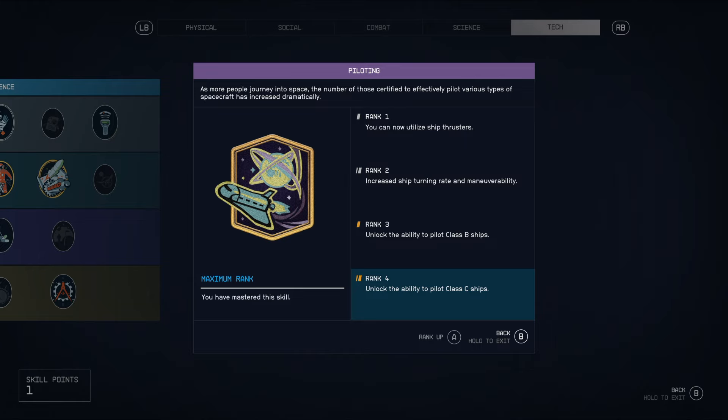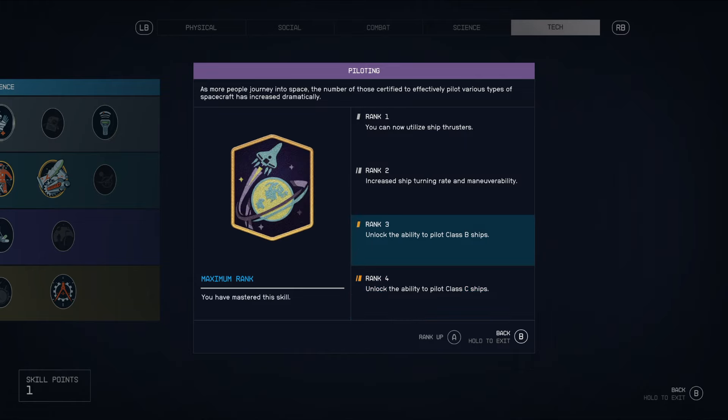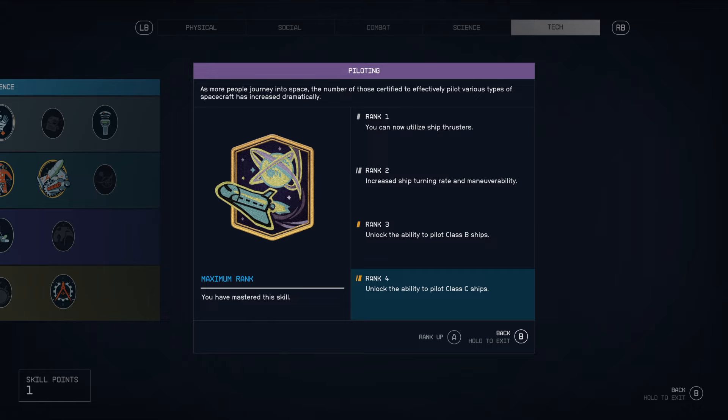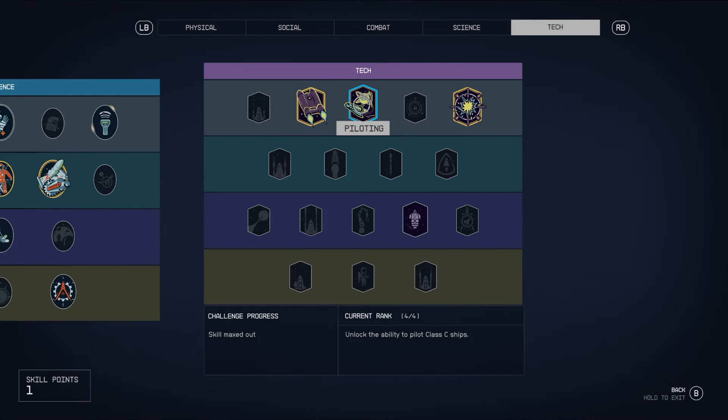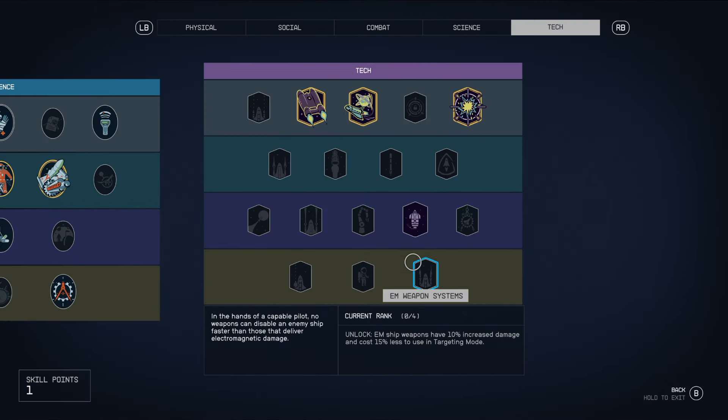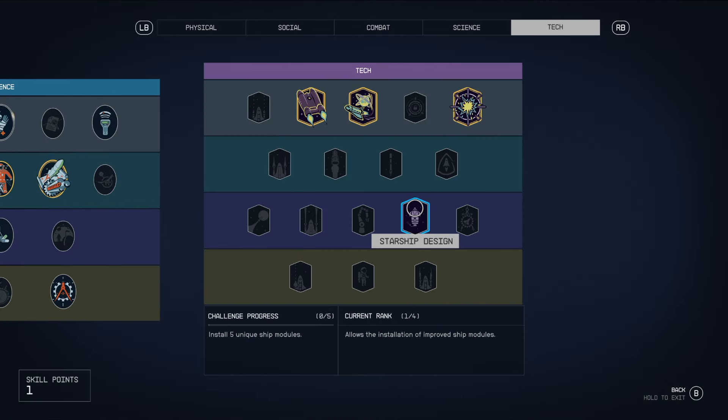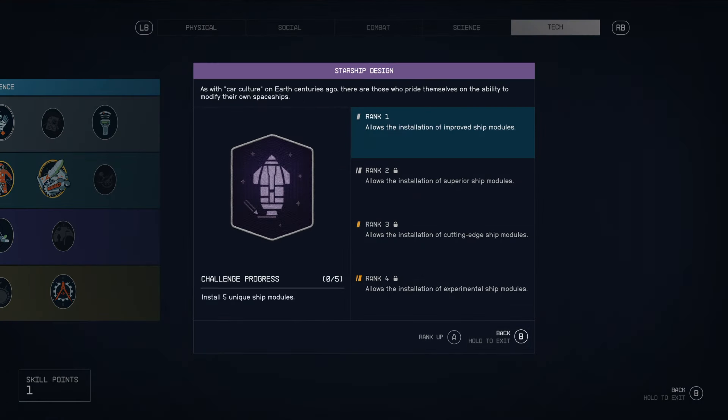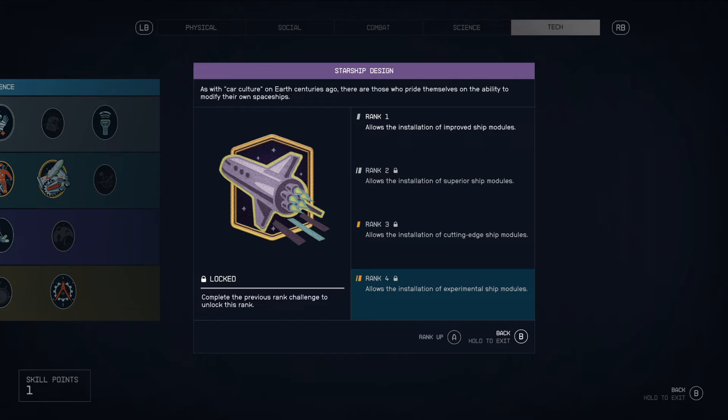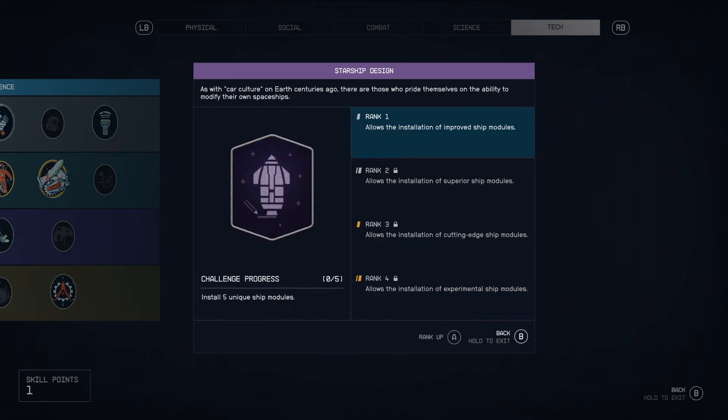So you'll need to level up your character a bit to be able to fully unlock the ability to use class B reactors and class C reactors. And in addition, you're also going to be looking at starship design, which allows the installation of improved ship modules.